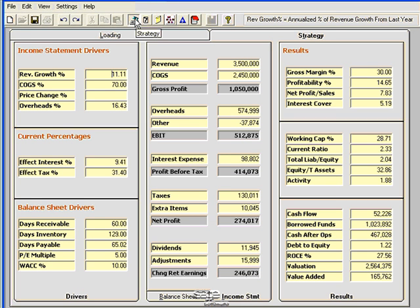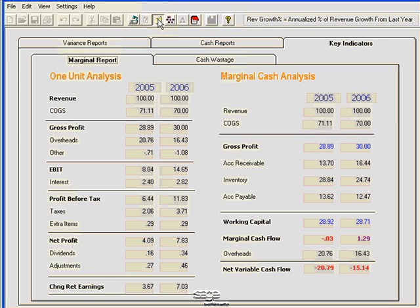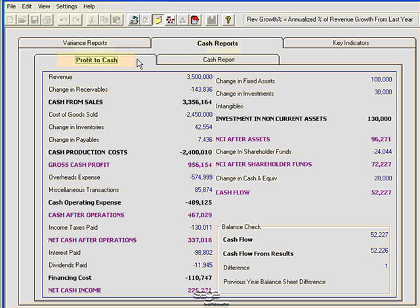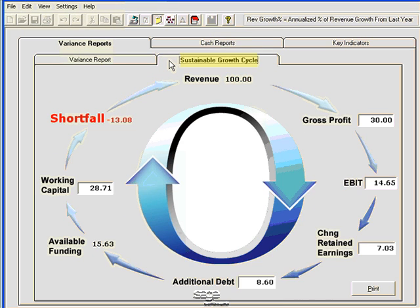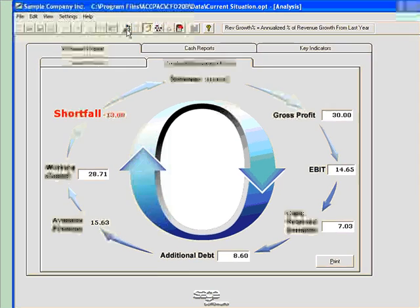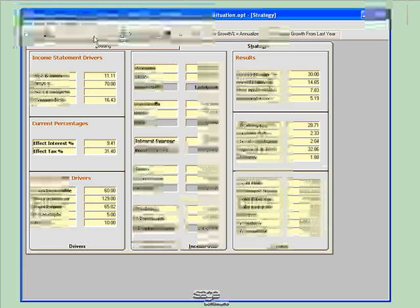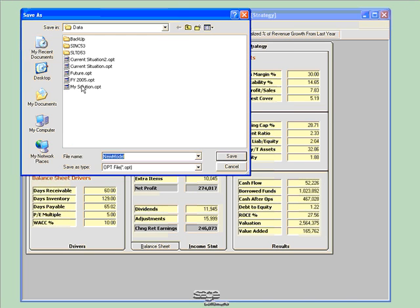CFO also has an analysis view area that contains six reports. The reports allow you to better understand your business's performance. They are the marginal report, the cash wastage report, cash report, profit to cash, variance report, and the sustainable growth cycle. The sustainable growth cycle shows that for every $100 that I make, I have a shortfall of $13. Not really good for my business. So at this point, I'm pretty happy with the strategy that I've created for my business. So I'm going to go ahead and save this business model.